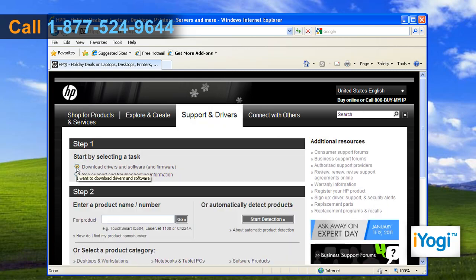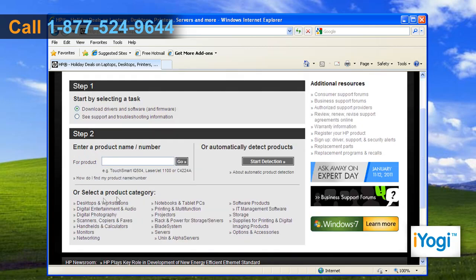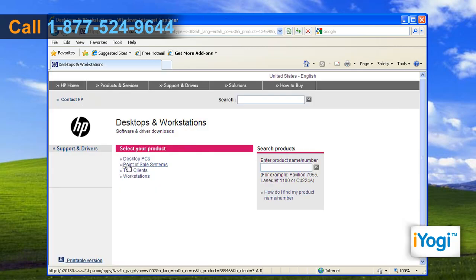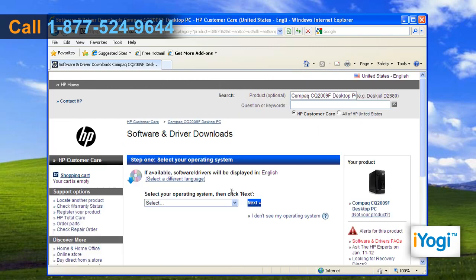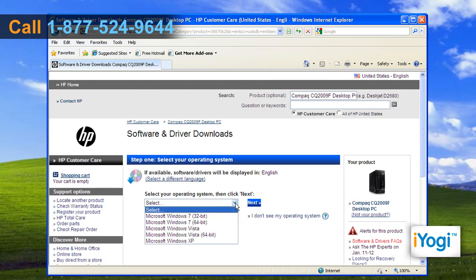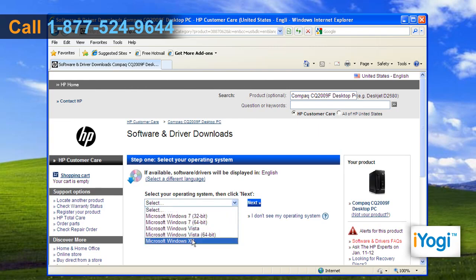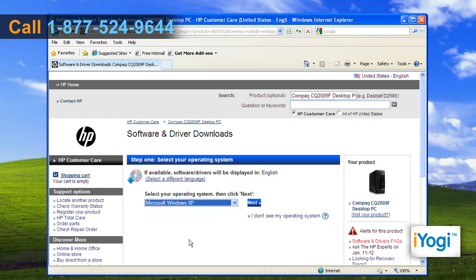Select the download driver and software option and select the product category. Choose the product and model type. From the drop-down menu, select Microsoft Windows XP operating system.